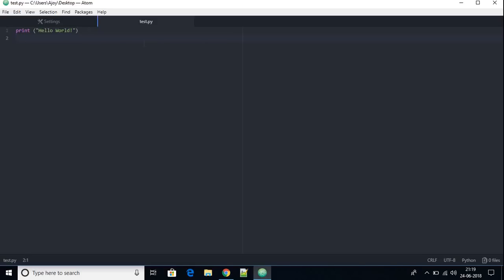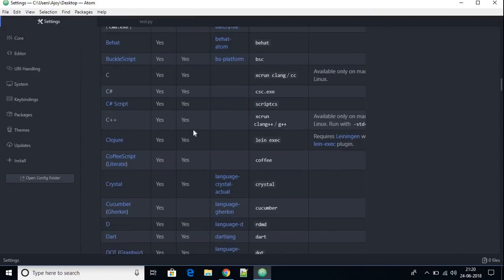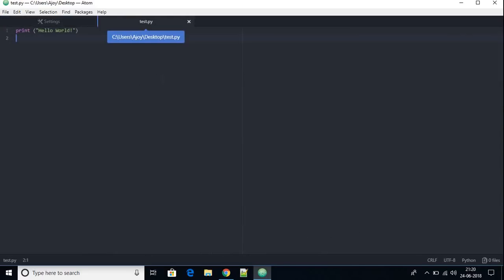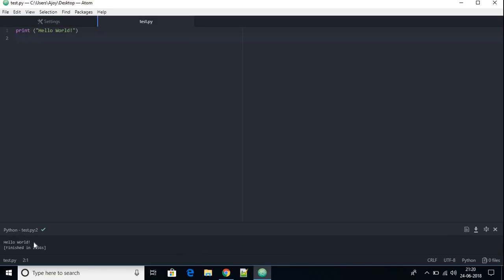Whenever you save a file you need to use the file extension of that programming language. Click Save. Now to run the Python program, press Shift+Ctrl+B on Windows or Linux, or Ctrl+I on macOS. Go to the file and press Shift+Ctrl+B — at the bottom you can see 'Hello World' is printed. This is how you can configure or set up Atom IDE for Python development. Thanks for watching — don't forget to like and subscribe for more videos. Bye for now!